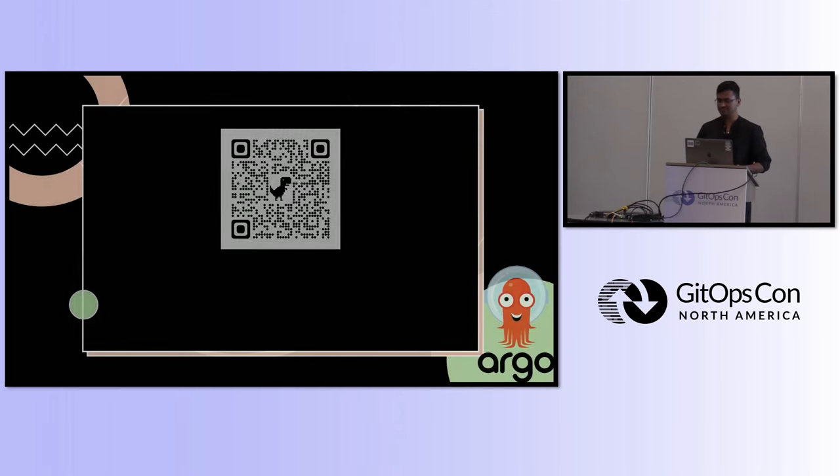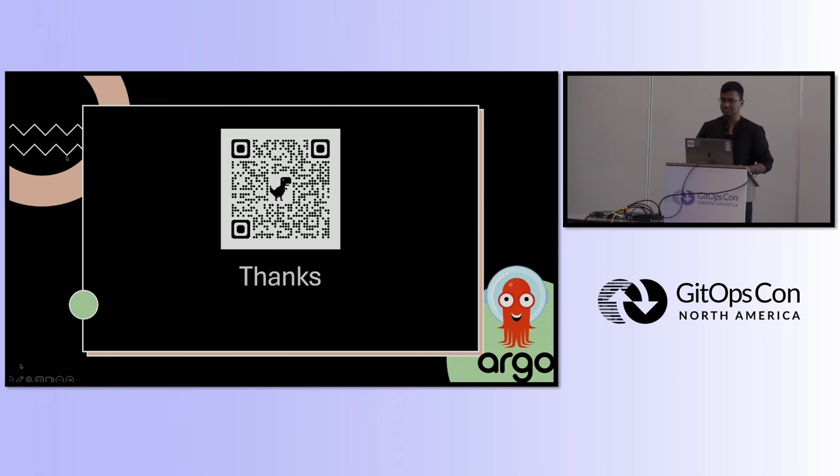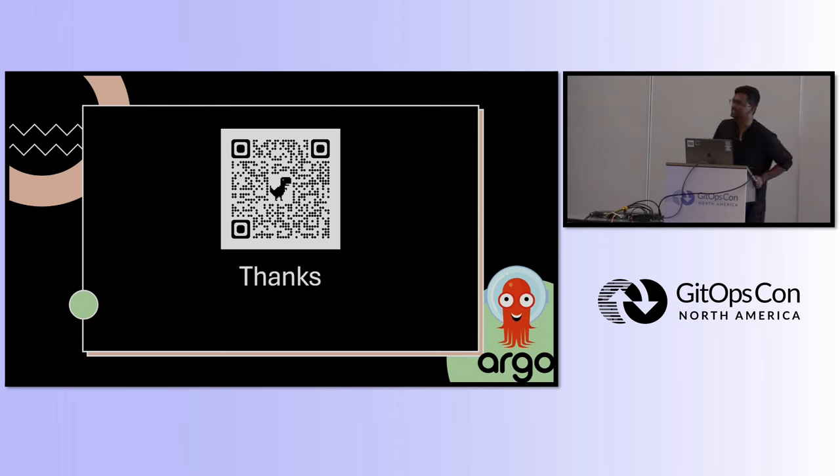Any other questions? I think then we come to the end of it. Thank you, everyone. I'm Pratik Singh. If anyone wants to connect and talk to me, you can scan this QR code. Thanks so much.